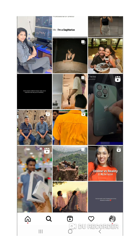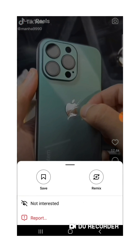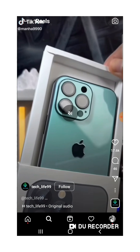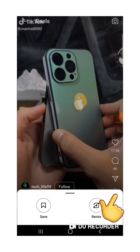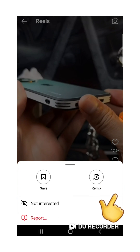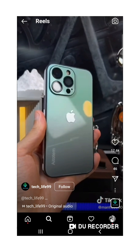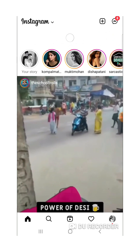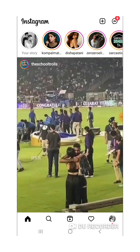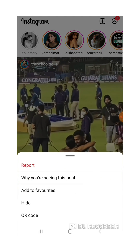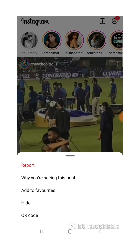Even if I go to any reels and click on the three dots, there is no option to copy the link. And if I go to my home feed and click on the three dots, even here in my home feed I am not getting the option.